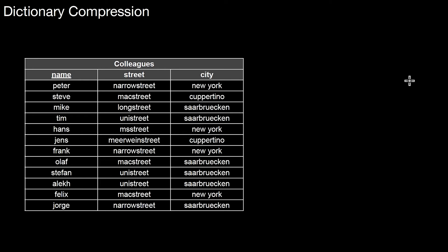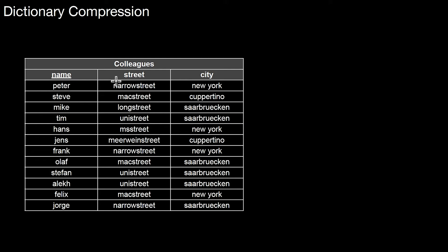So what is dictionary compression? Dictionary compression helps in situations like this one. Look at this table of colleagues. We have a primary key name and two attributes, street and city. Notice that this table is in third normal form, actually also in Boyce-Codd normal form. Still, we have a lot of redundancy.